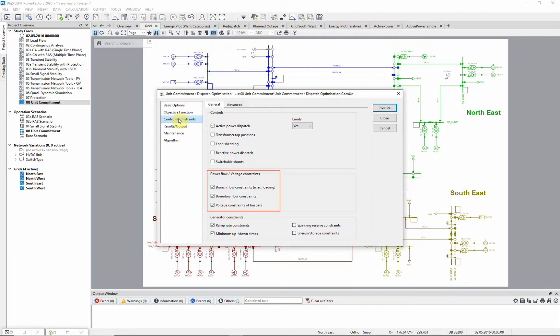Also for the southwestern part of the network, a boundary constraint is defined and observed. The boundary flow constraint limits the active power flow to plus minus 400 megawatts.